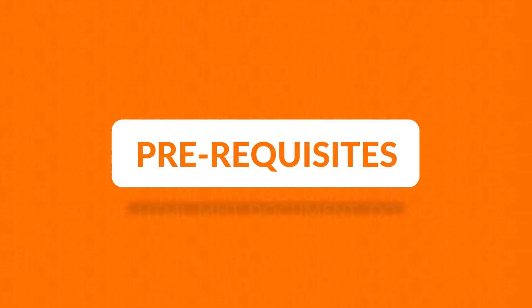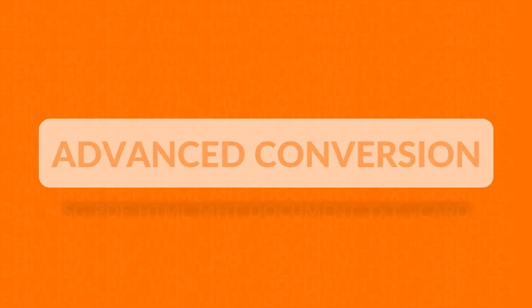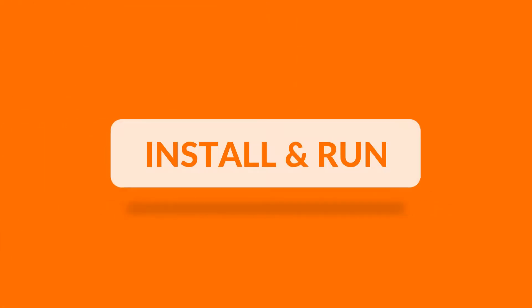Now let's check out the prerequisites before installing the software. If you are using any of the Windows versions mentioned here, then please launch the tool as run as administrator. We will be showing you the advanced conversion method in this video. Now let's install and run the software.